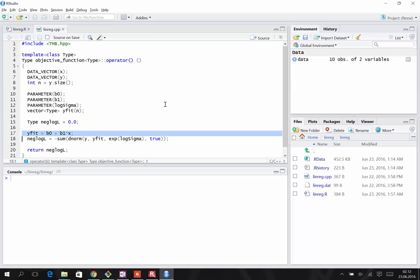The predicted values are calculated in the same way as we would do in R, and we store them in the vector called Y fit.